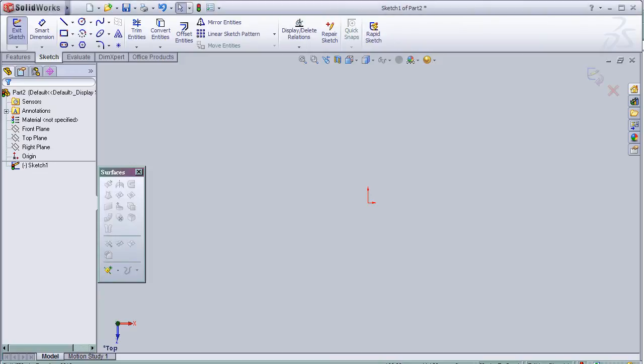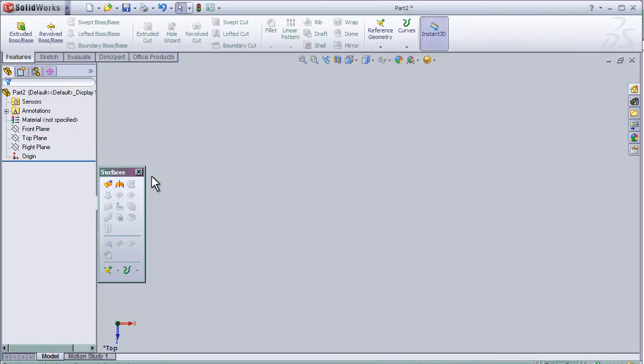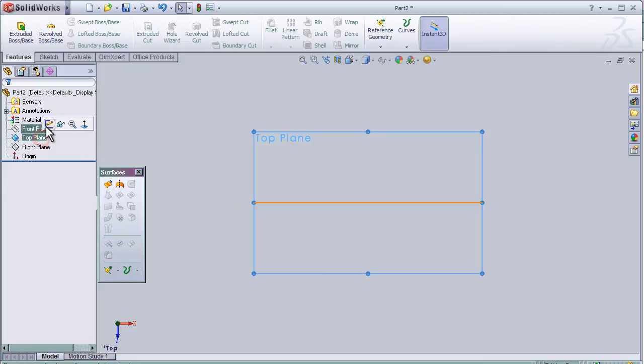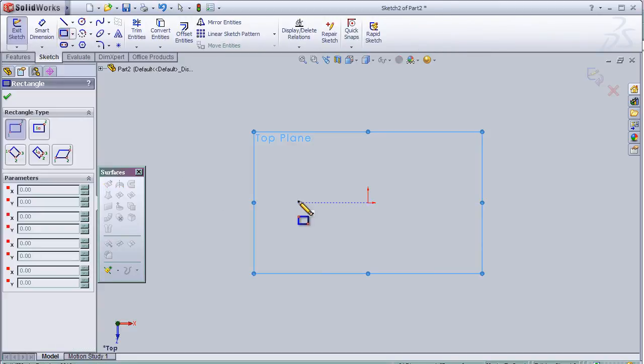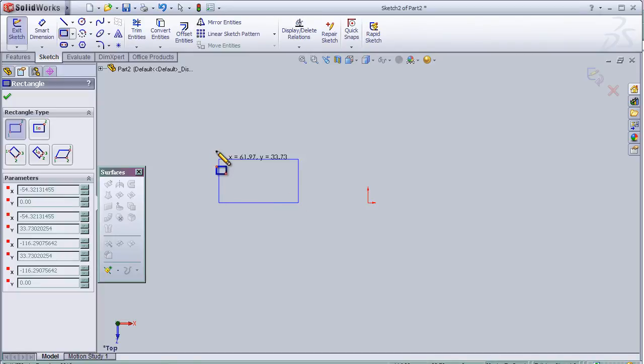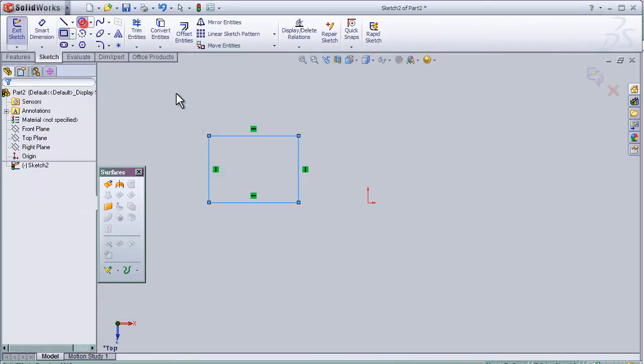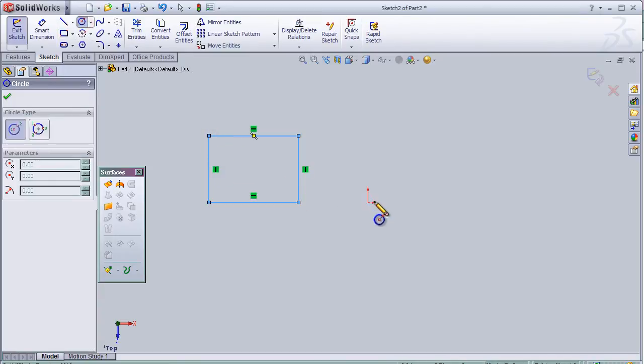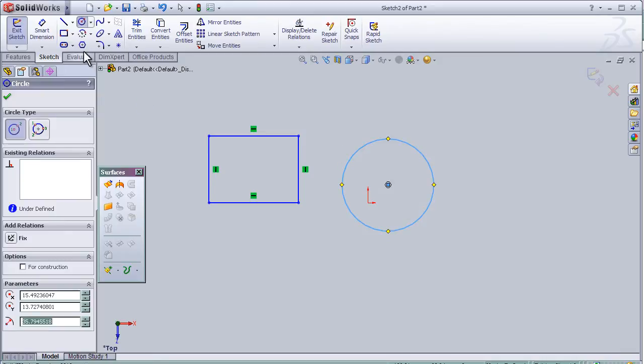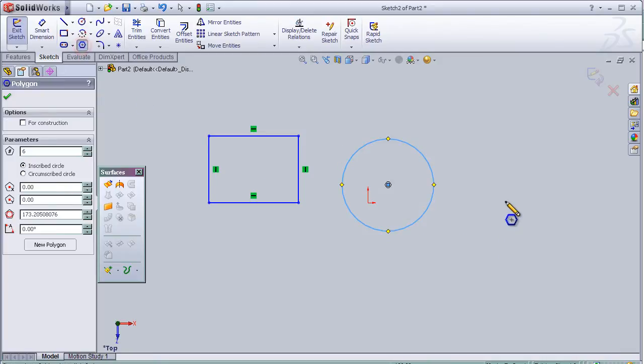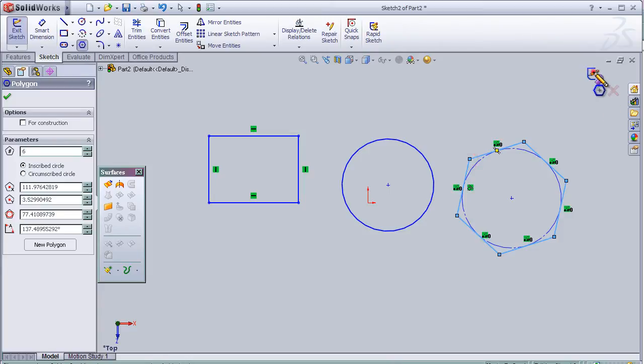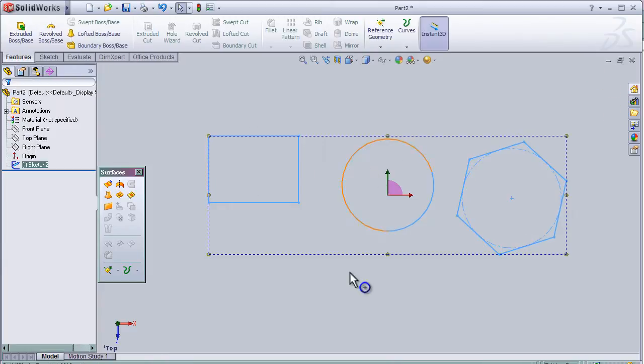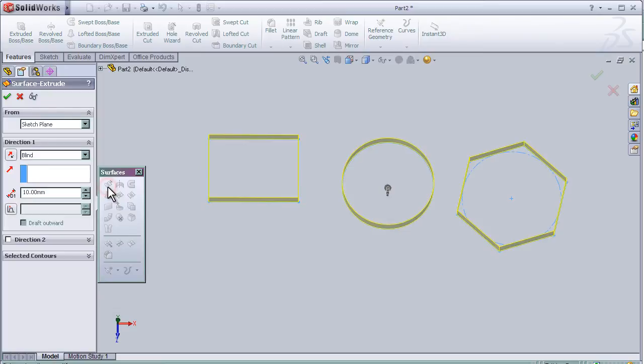Hello, tutorial number 10 about planar surface. Let's make some sketch in the top plane and then extrude them with the extruded tool.